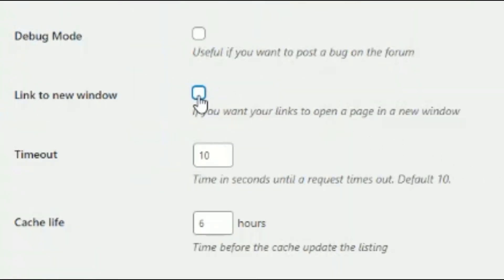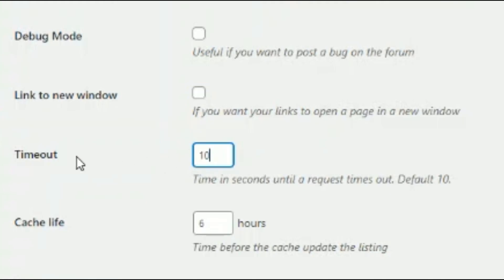There are just a few little options here. This, you can check mark if you want. What this does, Link to New Window. When someone clicks on one of your products, one of the links, it opens up a new pop-up into a new window, a new tab for that product. If you don't have this check marked, when they click on your products, it will just go from your website right to Etsy in that product. You can also choose a timeout here. This is the time in seconds until request times out. Default is 10.